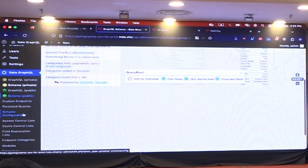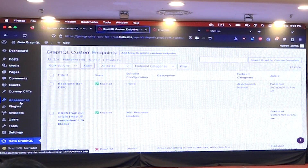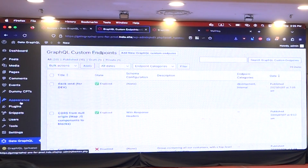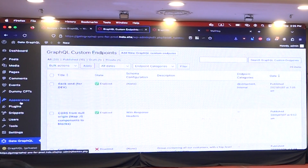We also have custom endpoints. You can create many endpoints — so maybe you want to have an endpoint for one specific client. You create an endpoint just for this person, and you can restrict it by IP: only the person from this IP can access this endpoint. Or you can say only the admin, editor, contributor, or author role can access the endpoint. You can have very granular restrictions.